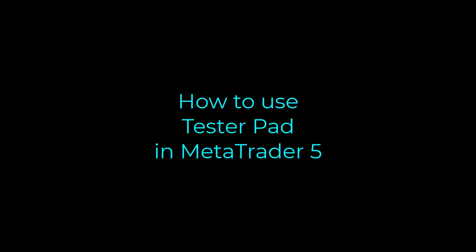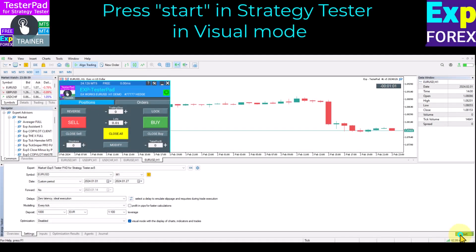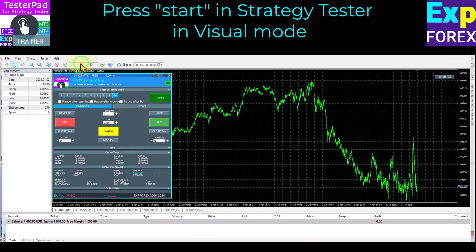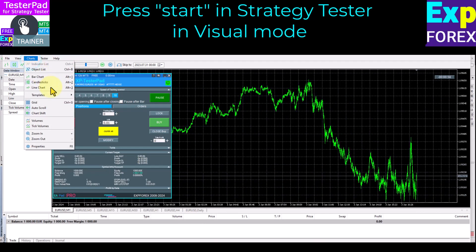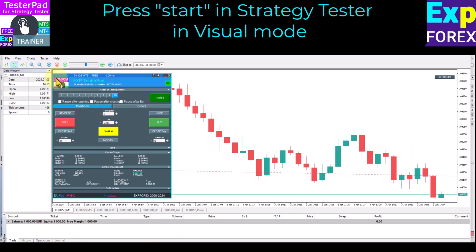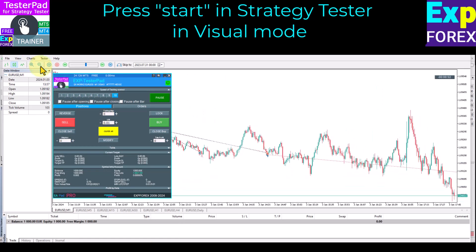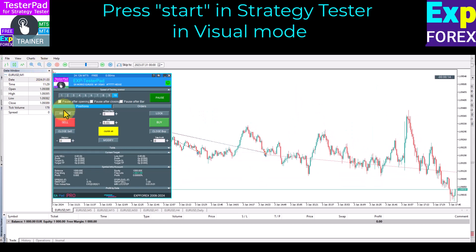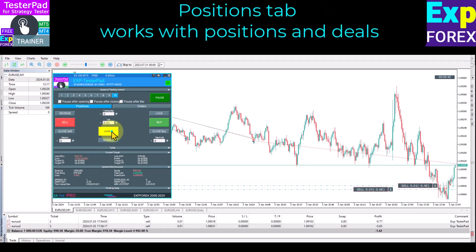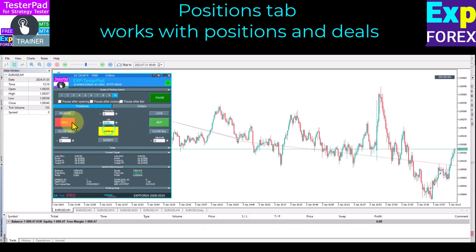How to use TesterPad in MetaTrader 5. Press Start in strategy tester in visual mode. On the chart, you can use our E-pad Pro panel with control from the TesterPad. Our utility is designed to work with two tabs. The Positions tab works with positions and deals — open, close, reverse, and lock a position.